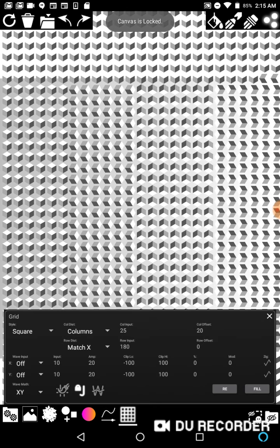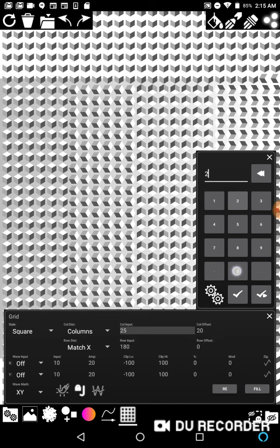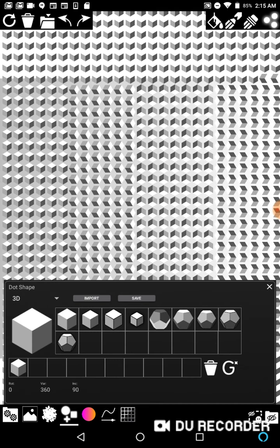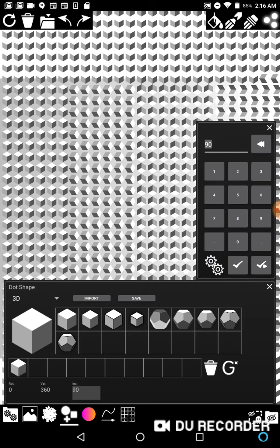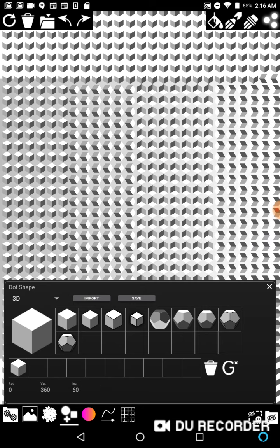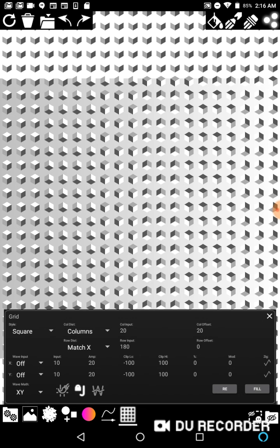I'll try to recreate that image from the intro. This can be a little tricky because we have to get these dots really close to each other, so let's put 4 for the dot shape increment. Why 4? Actually, on the dot shape we're going to put an increment of 60 — because a cube like this is basically a hexagon, and a hexagon has six sides: 360 divided by 6 is 60.